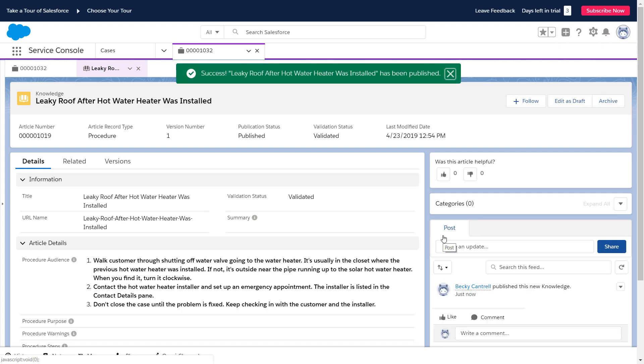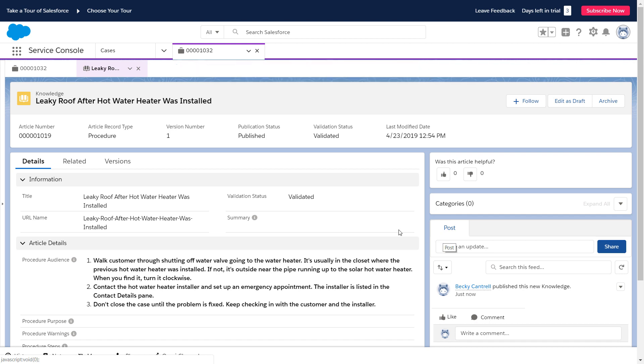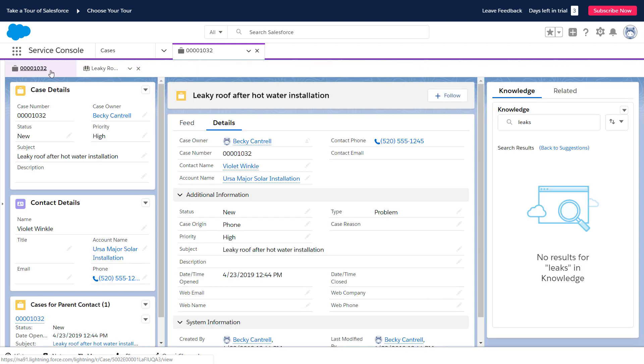Hopefully, not many customers will have a leaky roof, but if they do, future agents will know what to do.